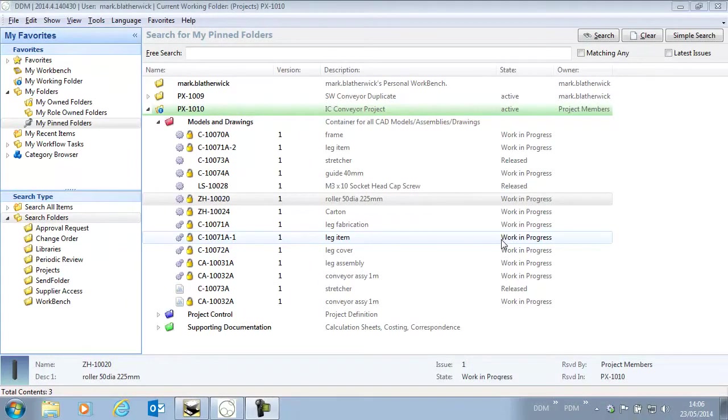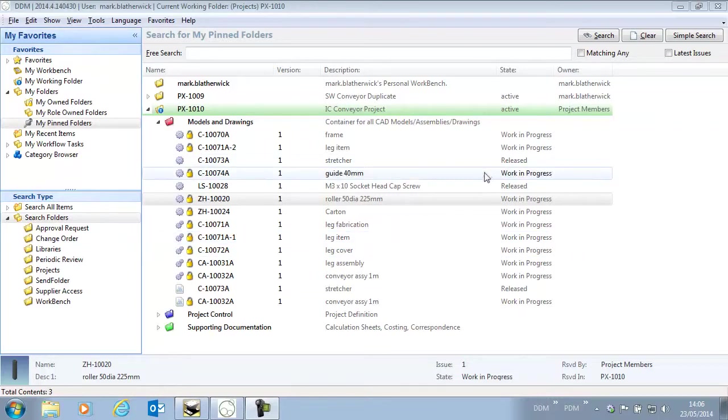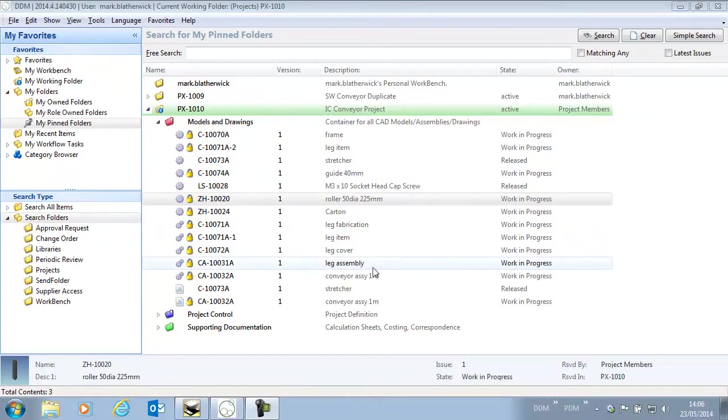In DDM 2014.4 there are new enhancements to the IonCAD integration. I'm going to take a look at those now.